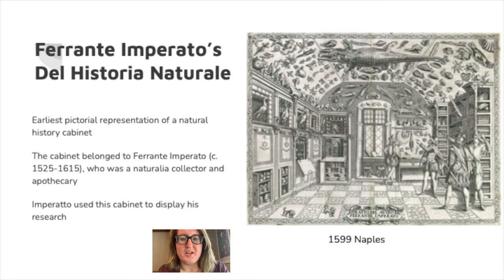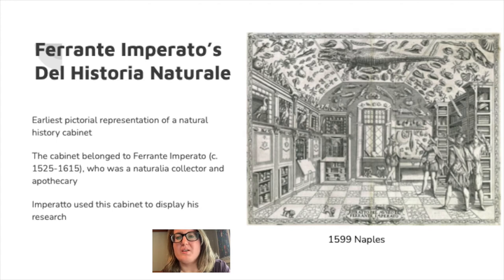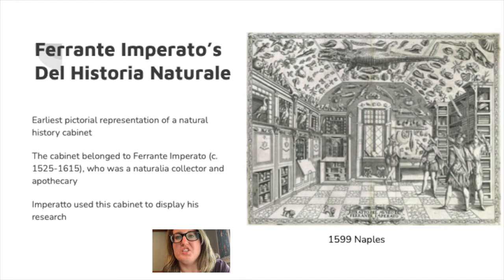One of the earliest and most well-known examples of a cabinet of curiosity is that of Ferrante Imperato. This cabinet was called Del Historia Natural and it was the earliest pictorial representation of a natural history cabinet. This is from 1599 Naples. The cabinet belonged to Ferrante Imperato, who was a naturalia collector and apothecary, and he used this collection to display his research. He accumulated a large collection — some say more than 35,000 specimens — including animals, minerals, vegetable oddities, stuffed terrestrial and marine animals, stuffed birds, shells, stones, gems, and fossils.